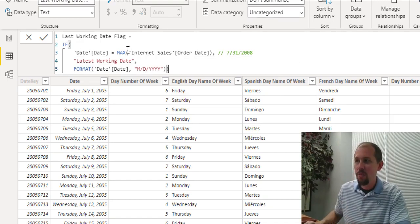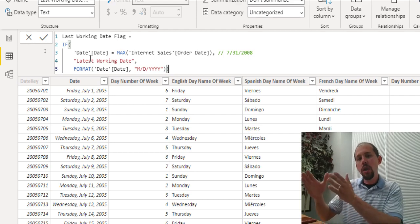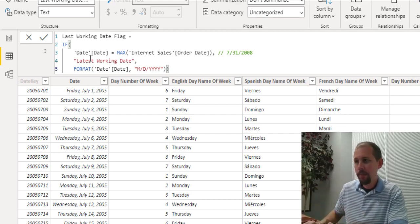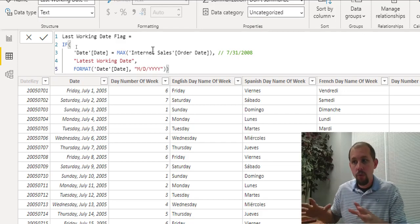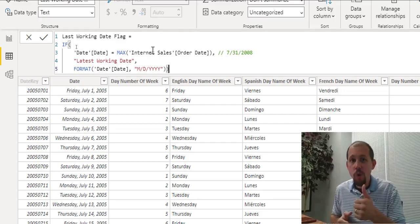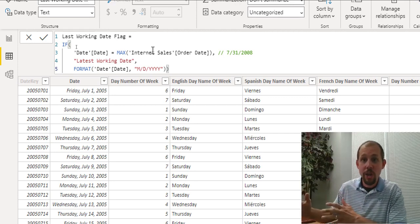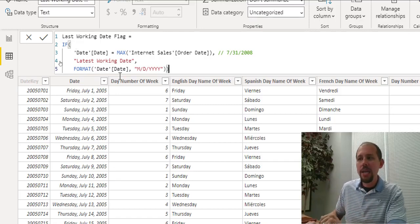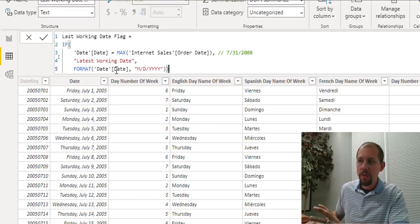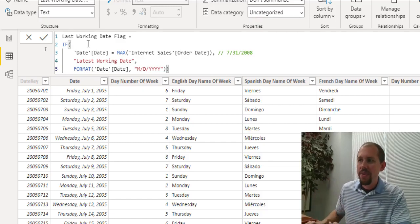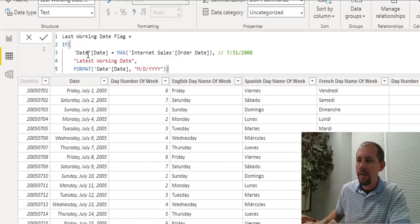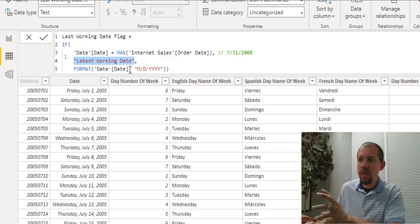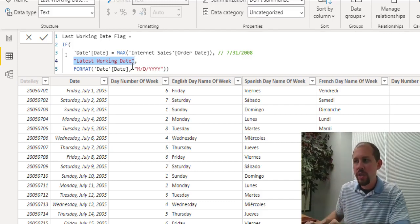If the condition is true, the column is flagged as 'latest working day.' If false — which applies to almost all 2,191 rows — it returns the regular date. I used the FORMAT function to convert the date from a date data type to a text string, because mixing data types in an IF statement would cause an error. So 'latest working day' is a string, and the false condition must also be a string — FORMAT handles that conversion.